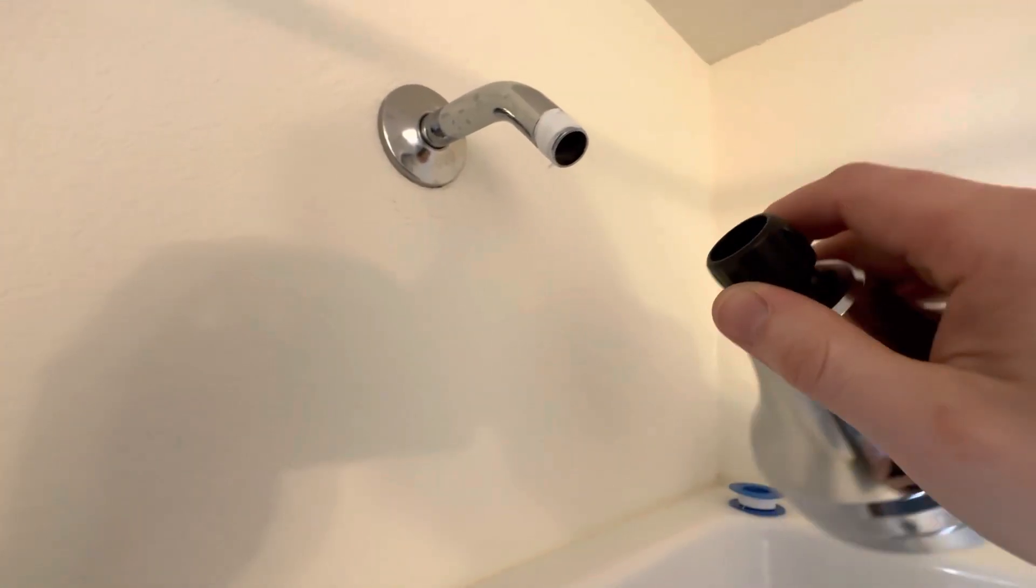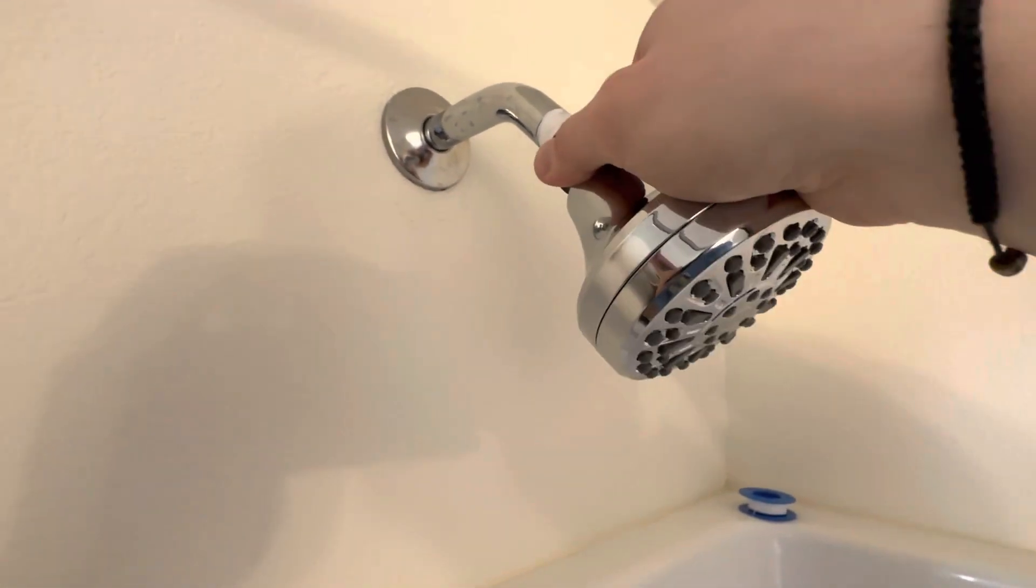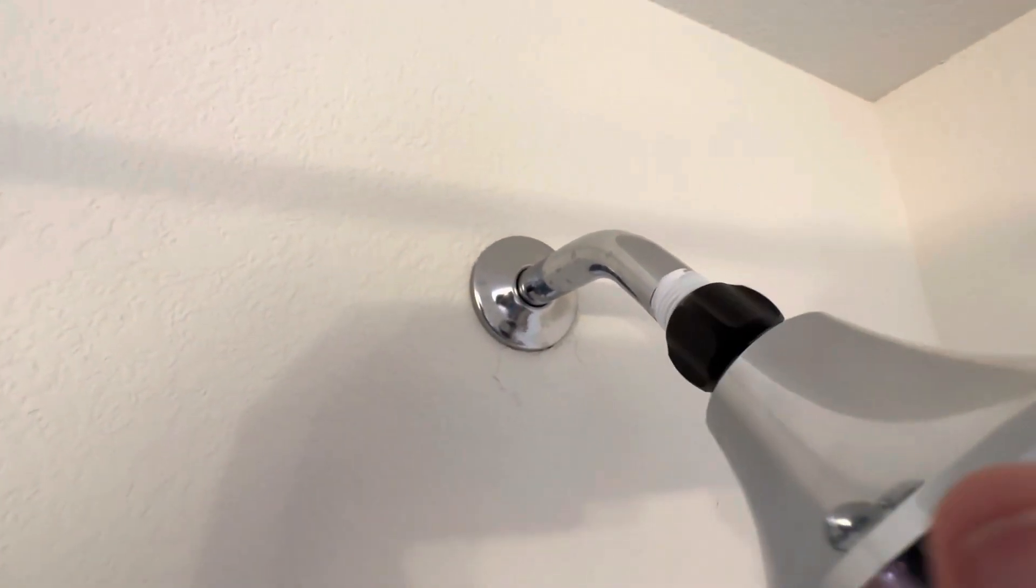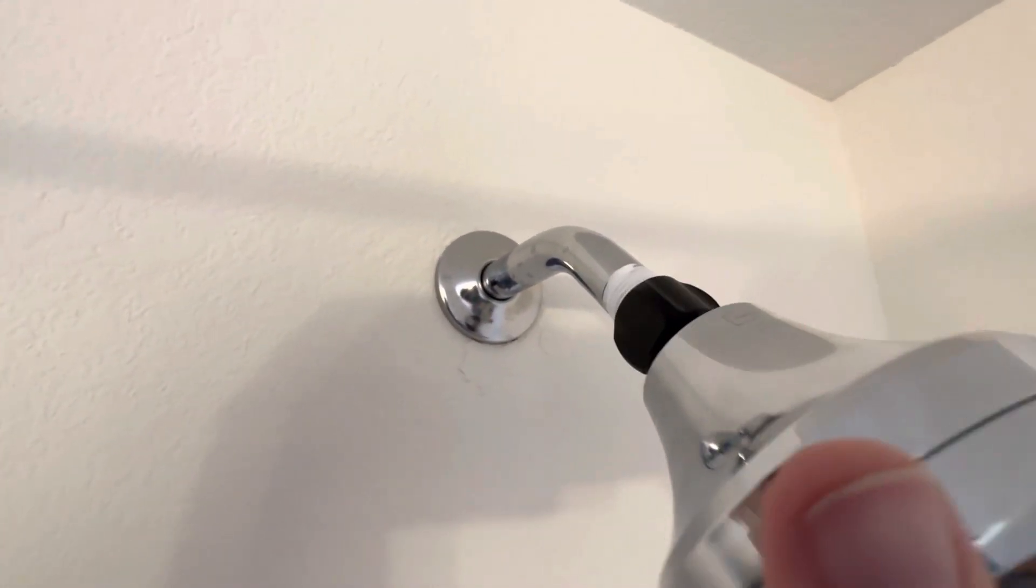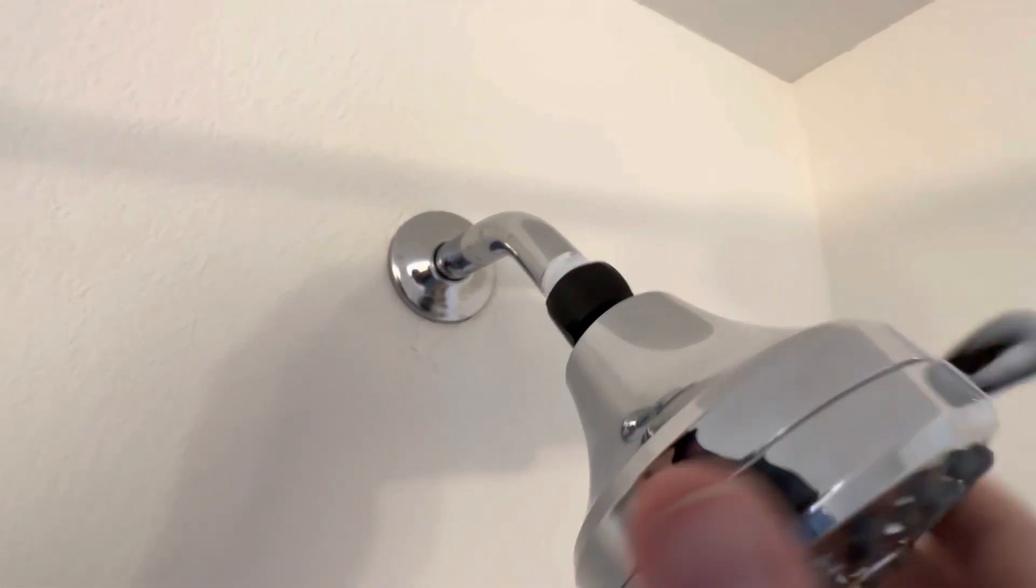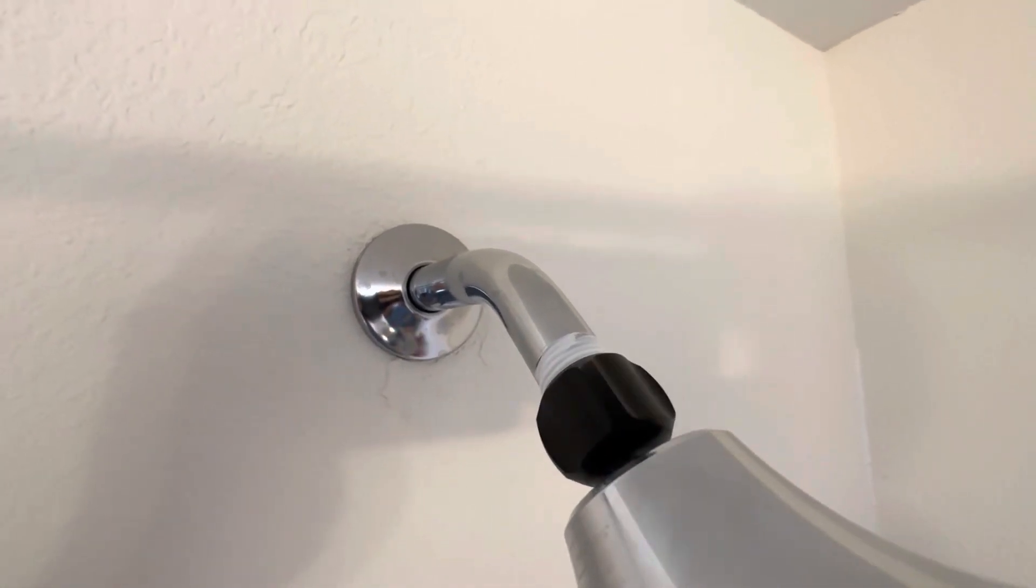Next, you're gonna want to grab your shower head, stick it on there, and start twisting. The reason why you have to go counterclockwise is so that the threading when you're tightening does not undo your plumber's tape.